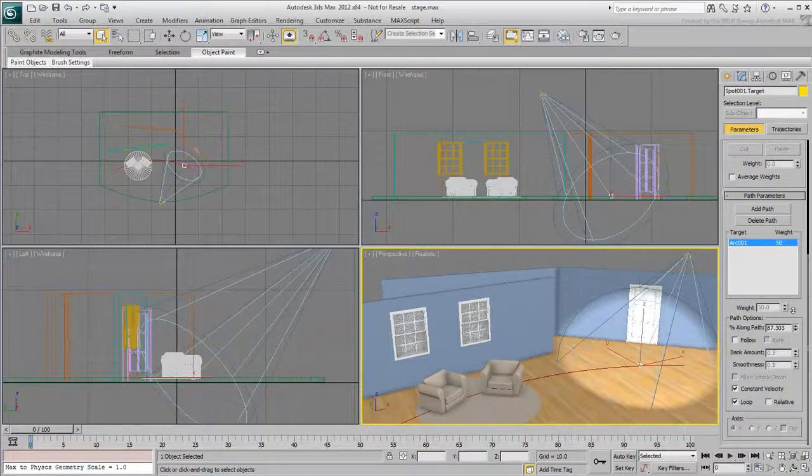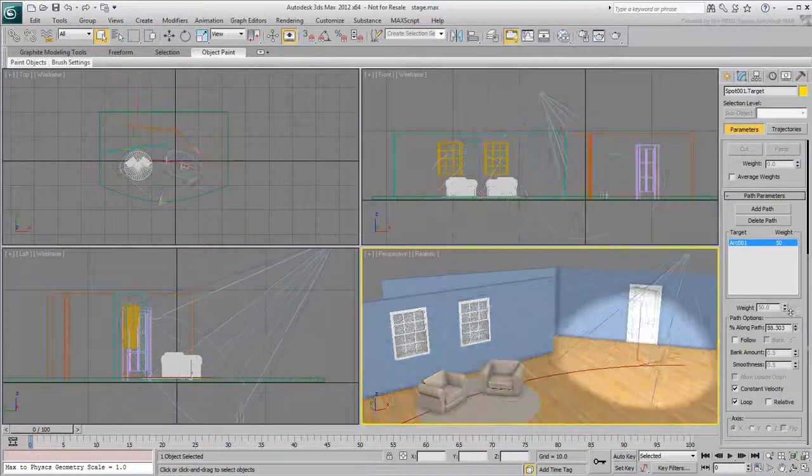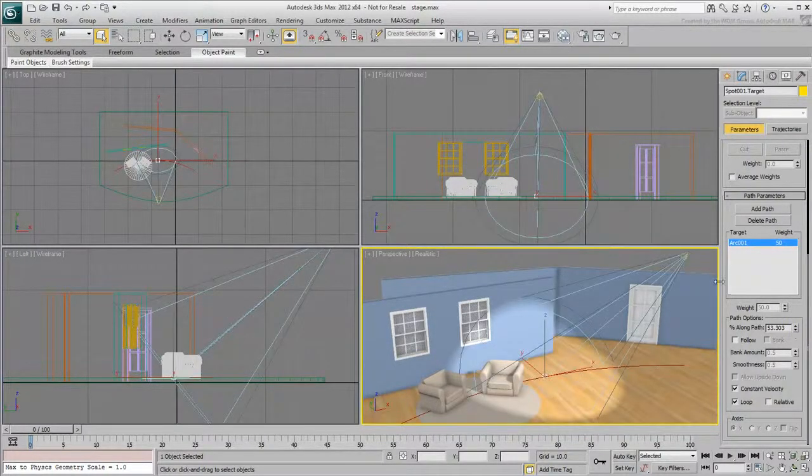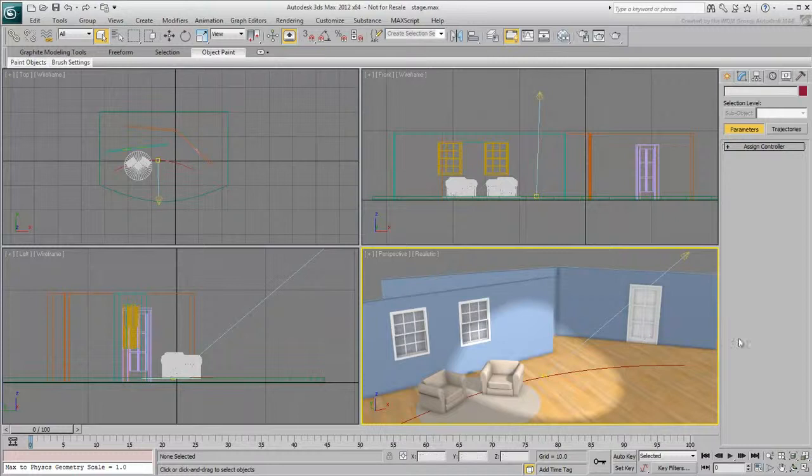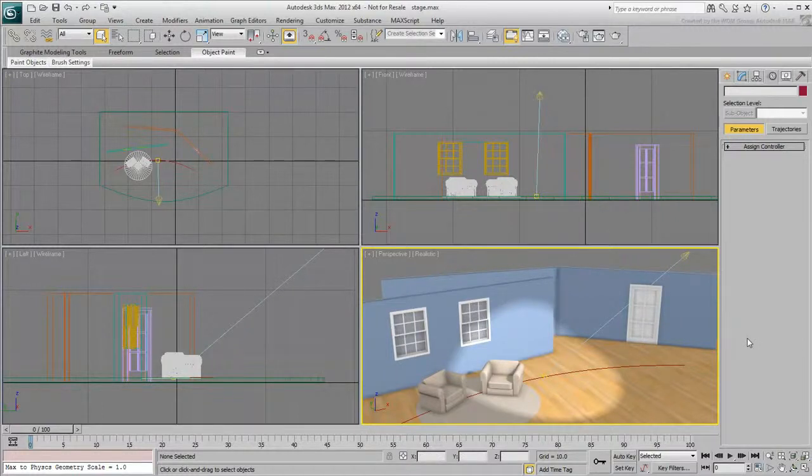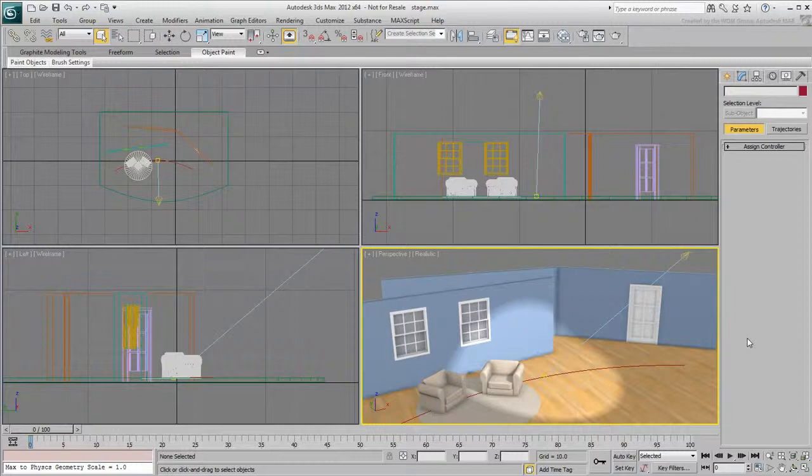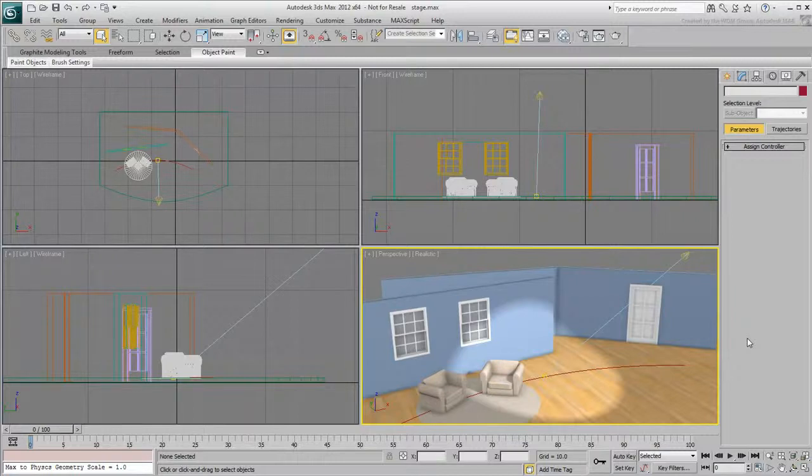You'll start by creating custom attributes for the door and windows. One advantage of using custom attributes is that you'll be able to control the doors and windows from one centralized spot. This prevents you from having to select objects individually to alter their states. To store the custom attributes element, you need to select a master object. This can be any object in the scene, or it can be a dummy object you create.